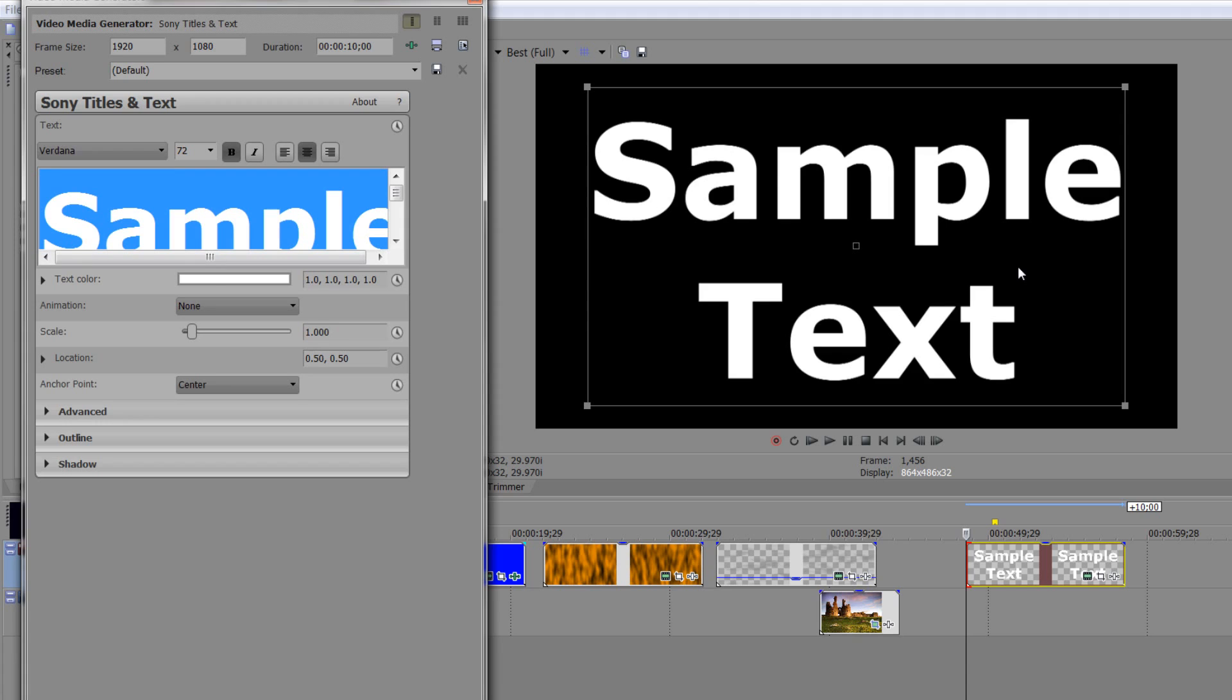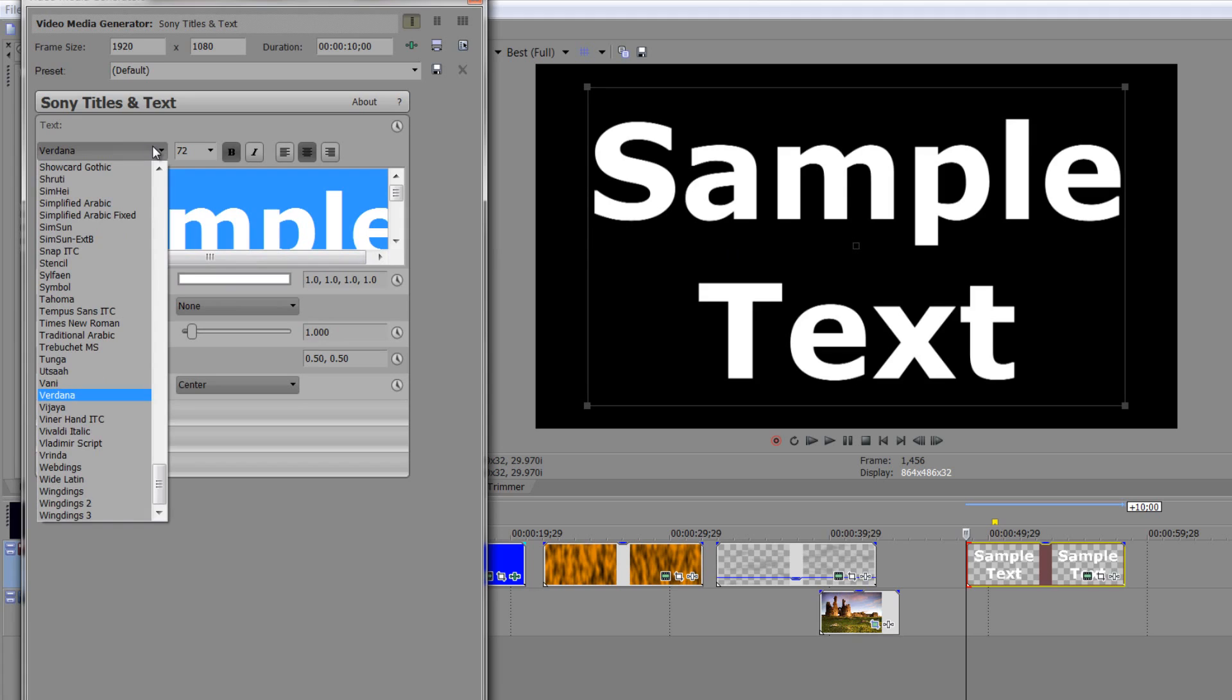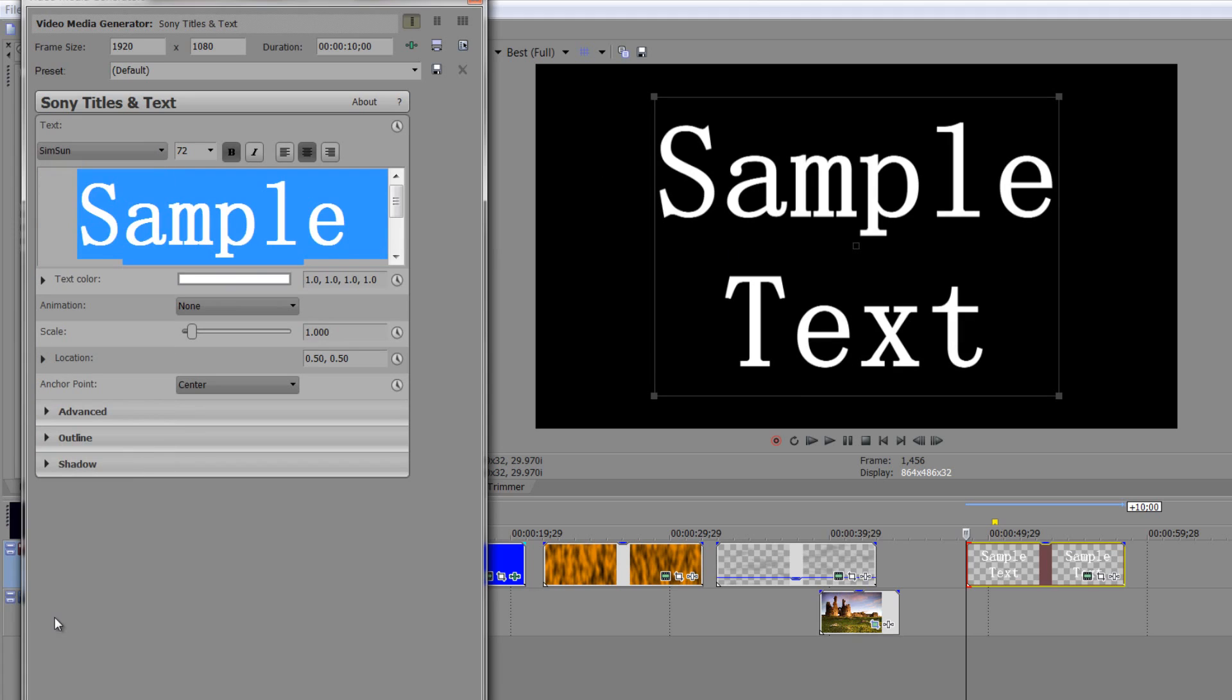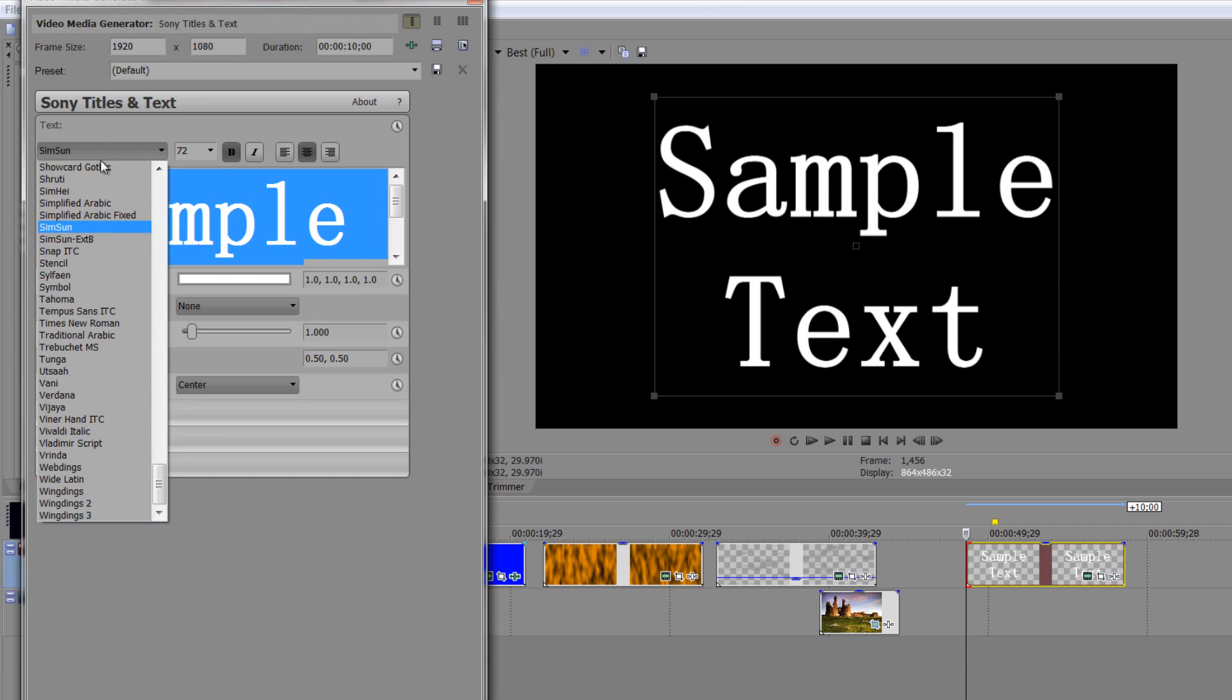So it's quite possible to change the size of the font and of course you can change the actual font itself. I can change it to any other one that you actually have on your machine that's available to you.